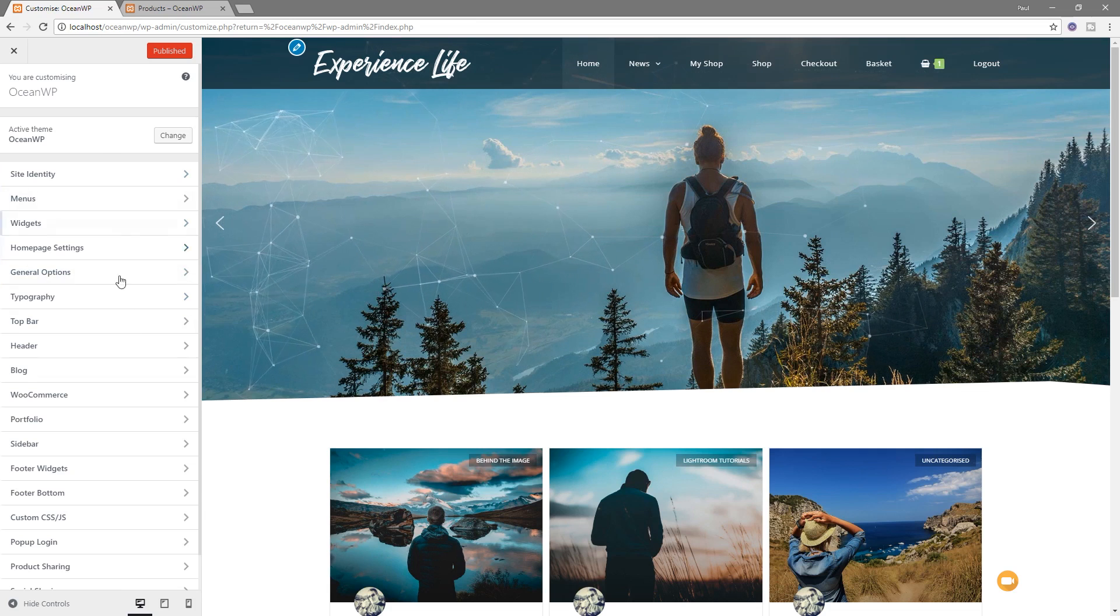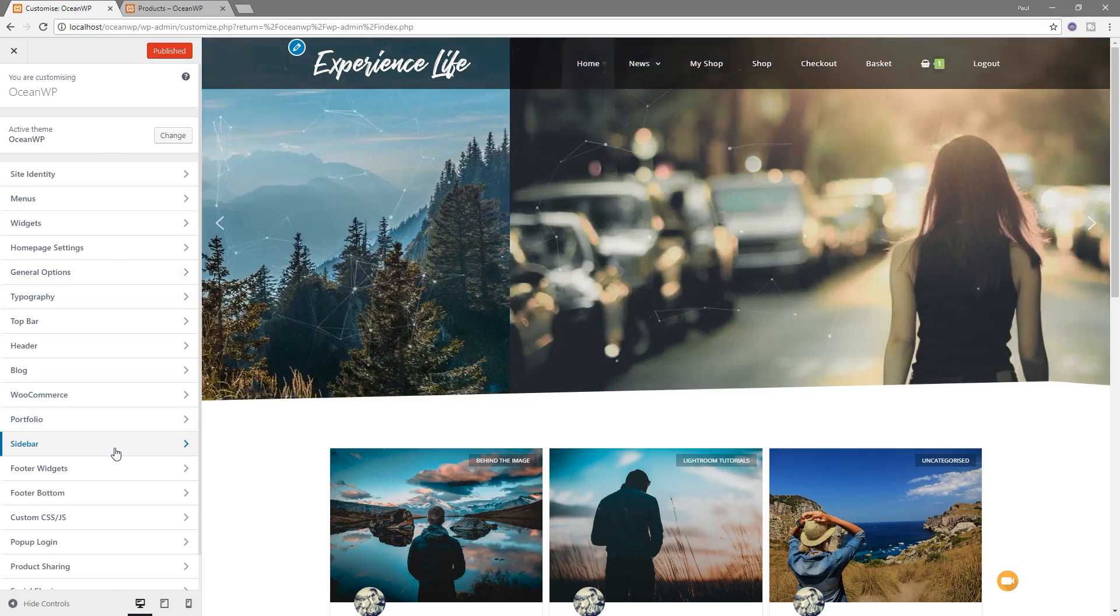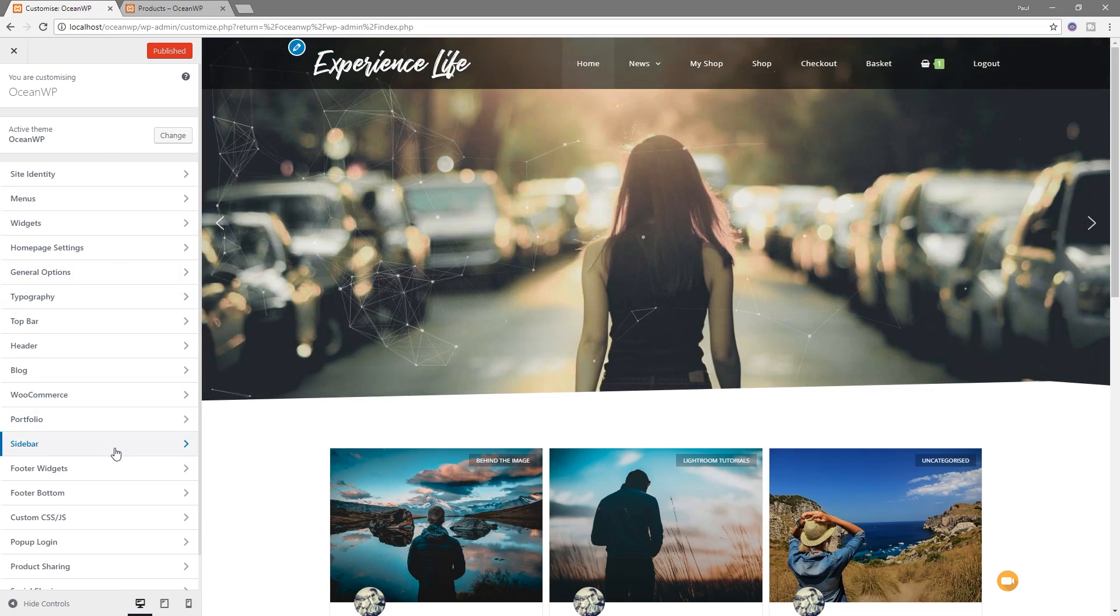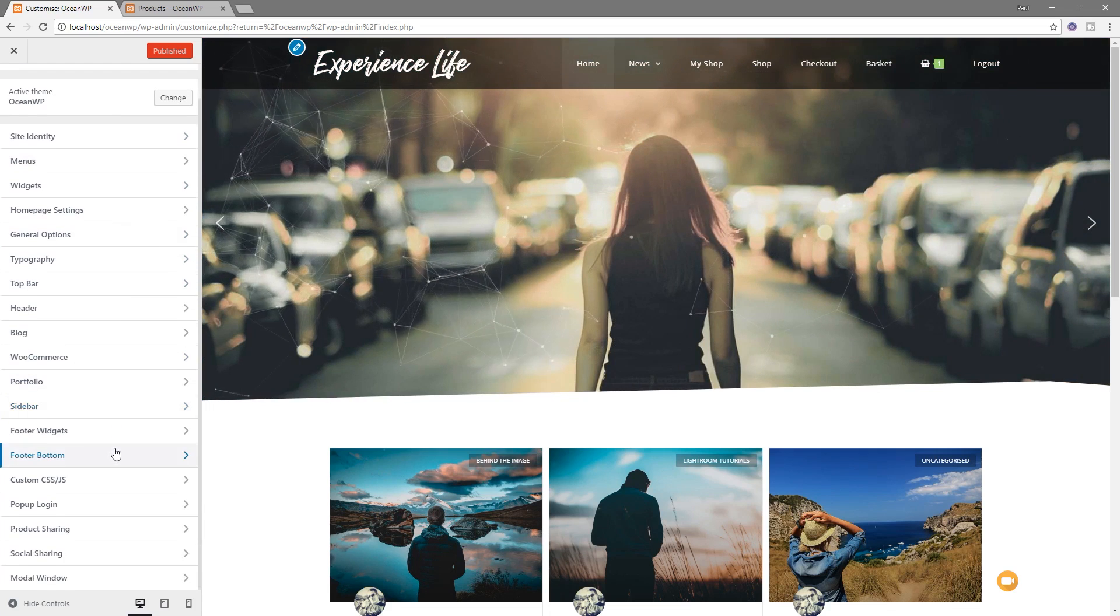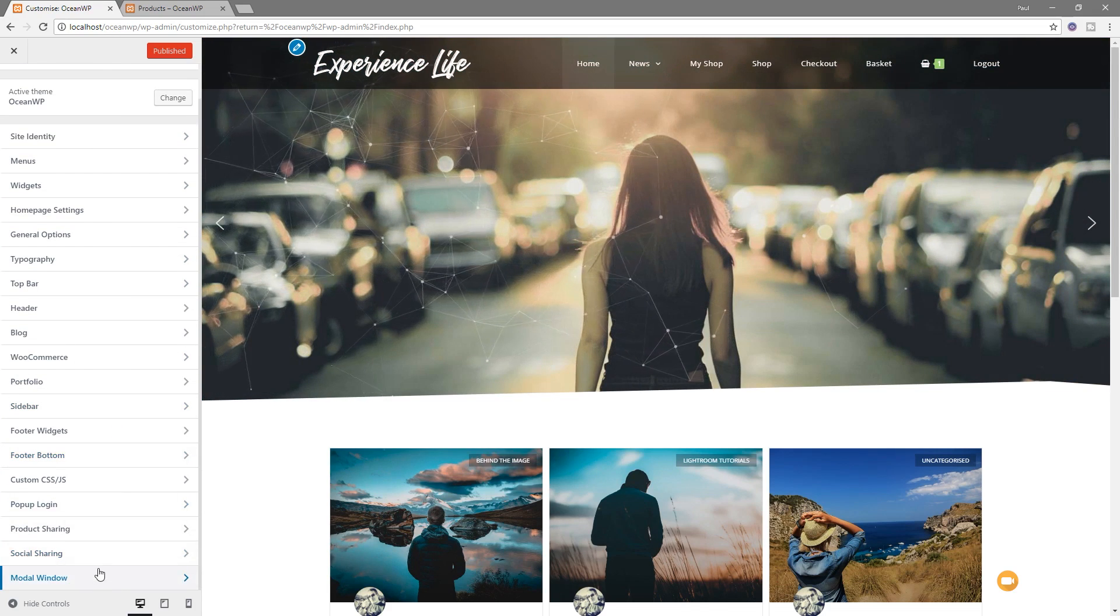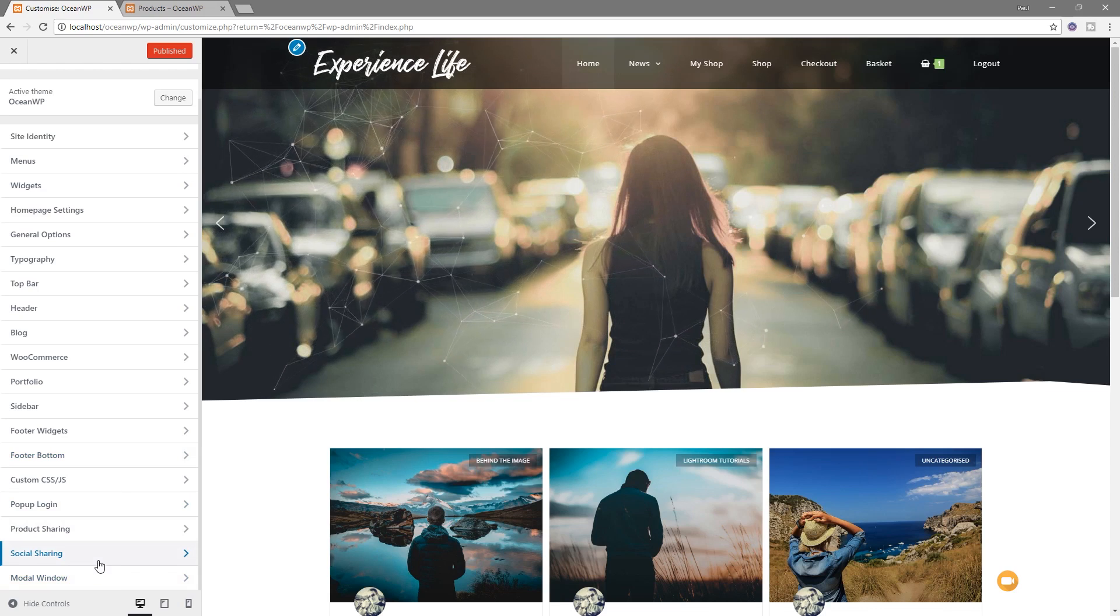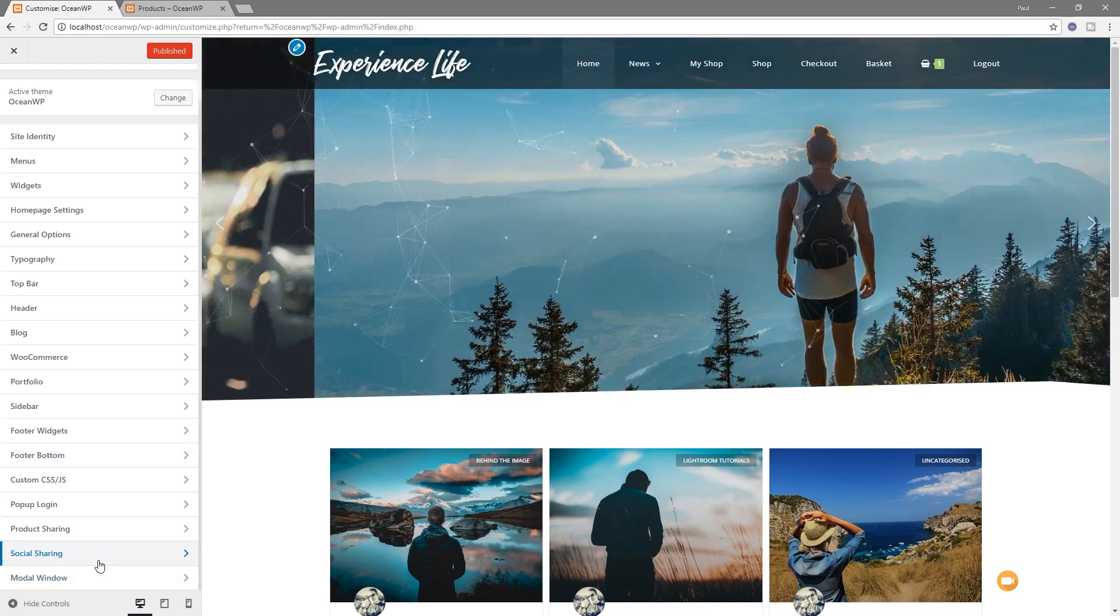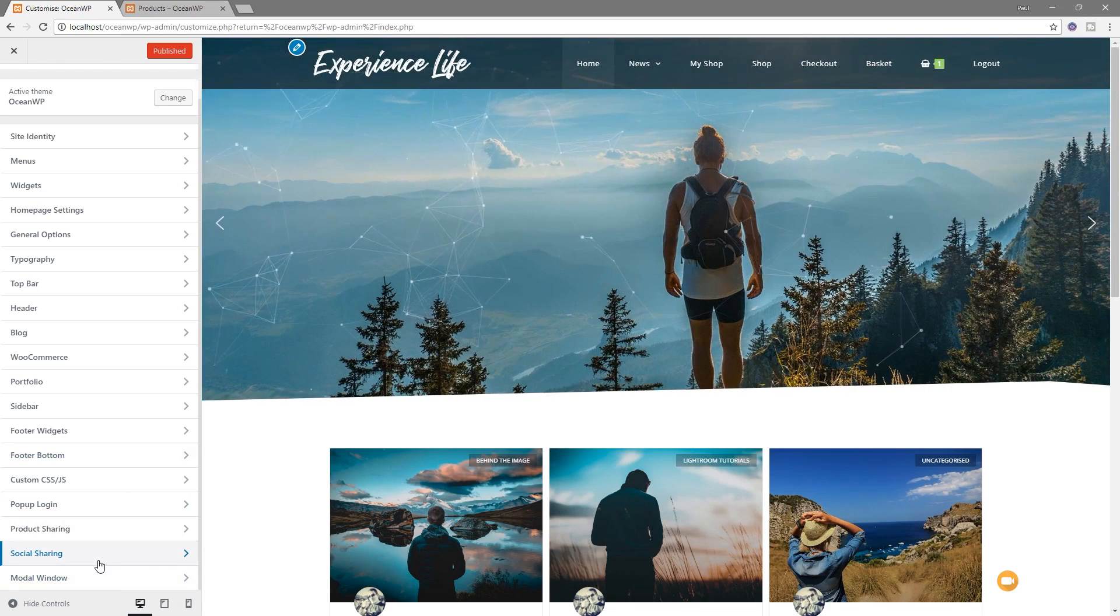Now, you're going to find that I've got additional options on the left-hand side because I've got a couple of the plugins, the extra plugins, installed, which gives me extra different features. Things like modal window, social sharing and so on. You don't need that installed. We just need to make sure we've got WooCommerce set up.